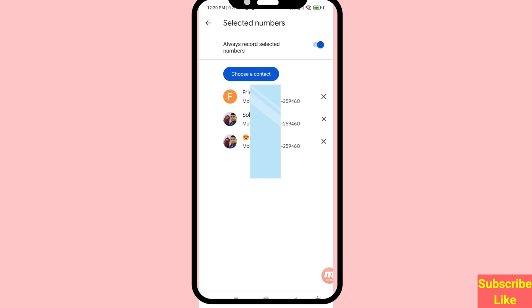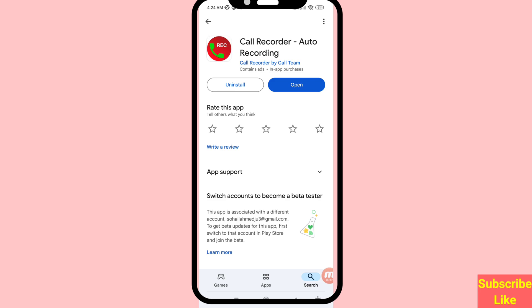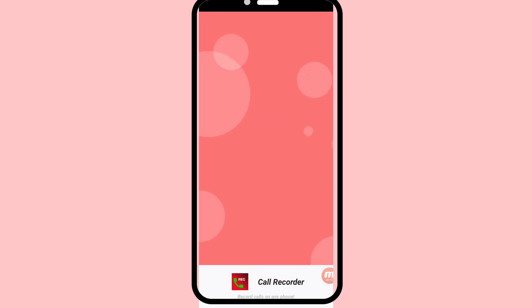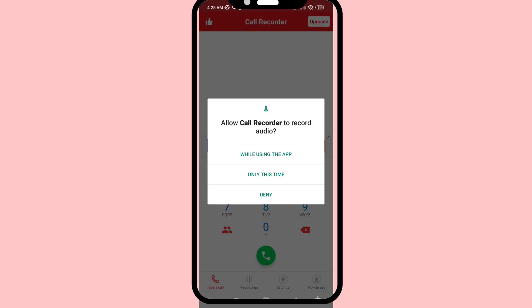Now I'll show another way. Minimize the settings and go to your Google Play Store. Search for Call Recorder — auto recording — and install this app, then open it. Tap OK and then while using the app, click here.